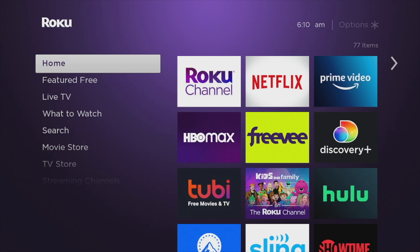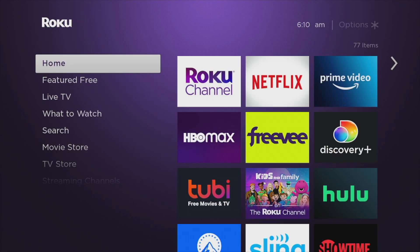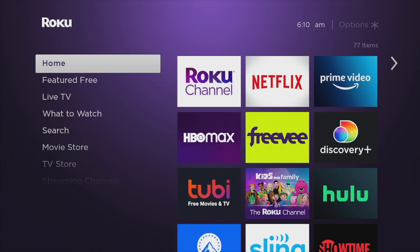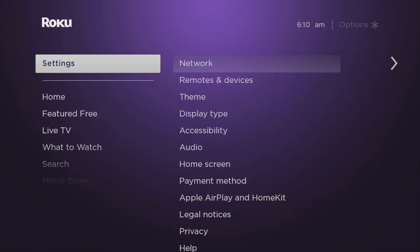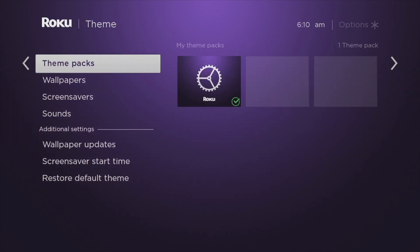To change the default home screen wallpaper, you can either choose a theme park or a wallpaper. A theme park is basically a unified selection of home screen wallpaper, screen saver, and sounds that look and work together. So to change your Roku TV's theme park, simply go to Settings and then come to Theme.